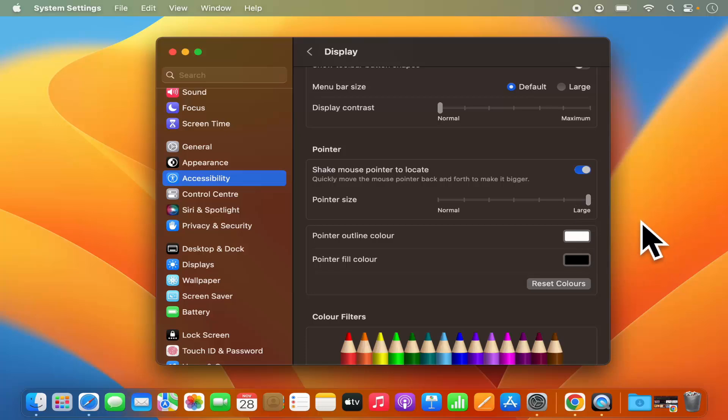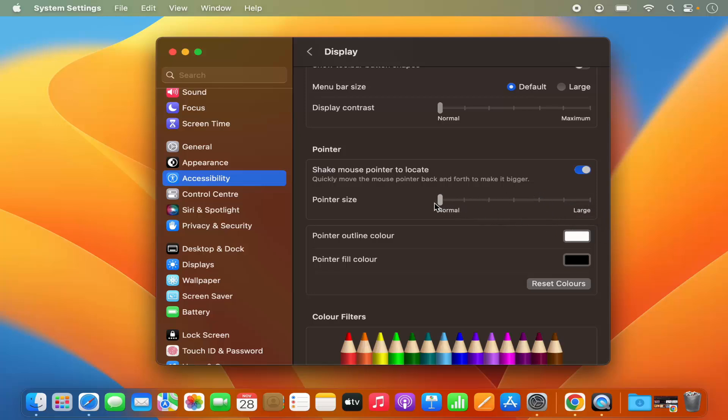So now this pointer size is bigger. If I want to make it smaller again, now it's small. So let's move it to the largest size of pointer.